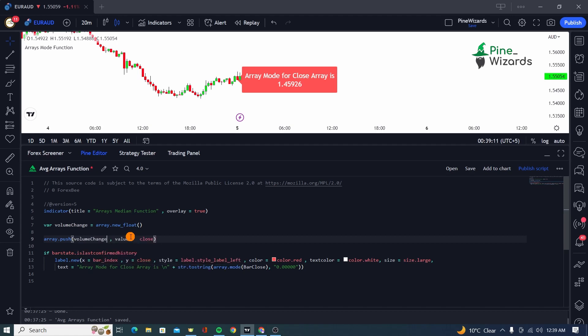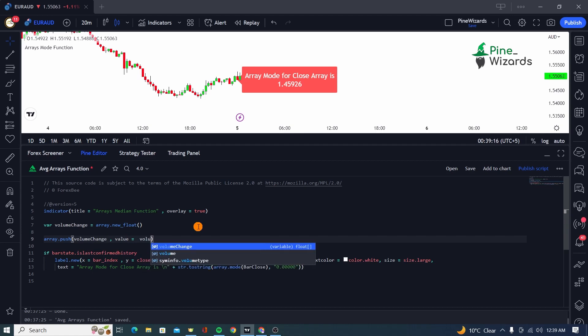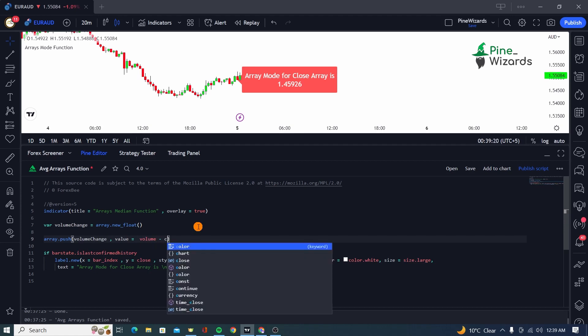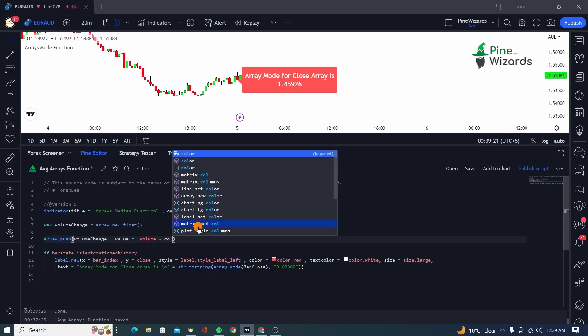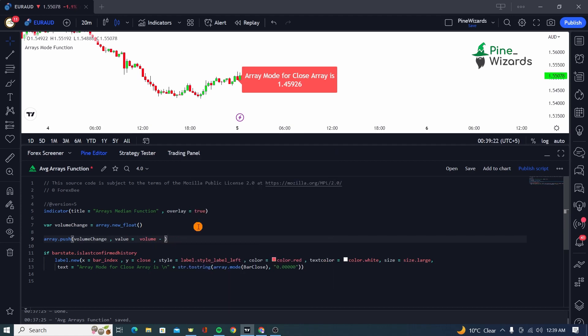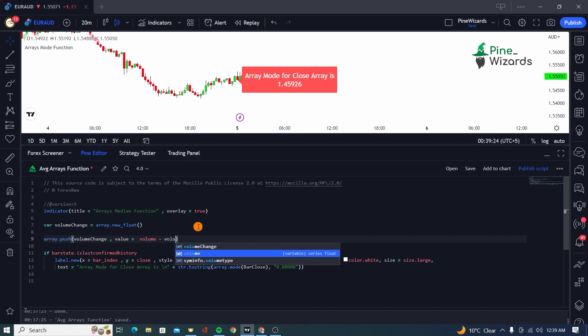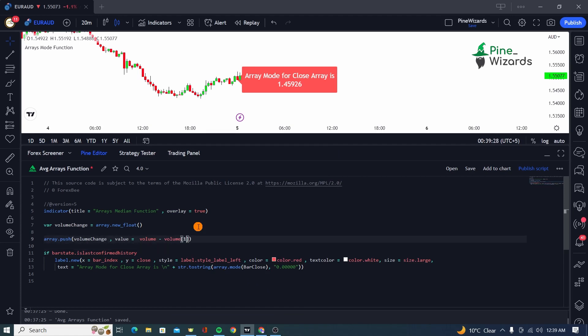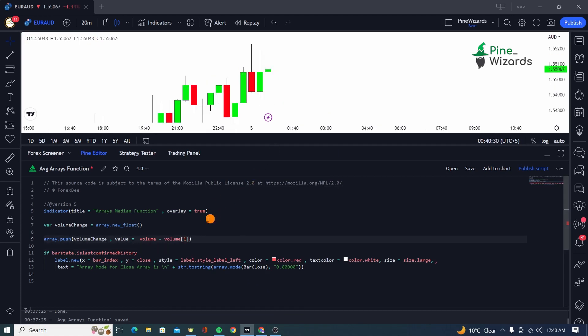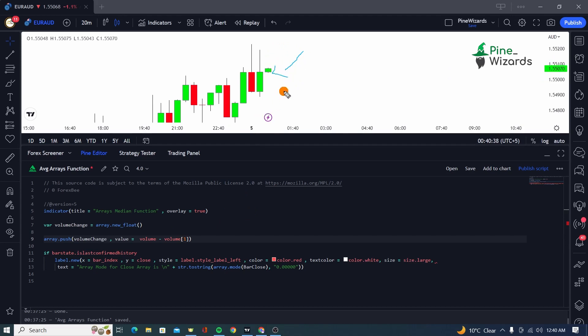So first of all, let me just give it the volume change array. And the value that we are going to be passing is volume minus volume of previous bar. And in order to do that, I'm going to be using the history referencing operator, that is the square brackets. Let me just explain how this code is working.